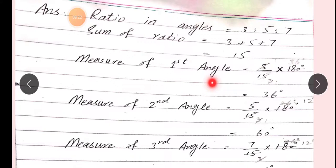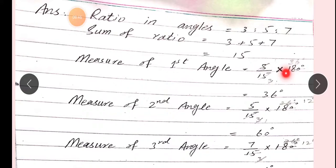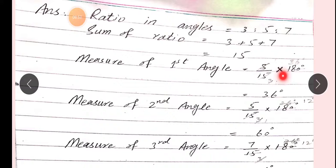Cutting karte hain: 3/15 × 180. 15 and 180: 180/15 = 12, then 12 × 3 = 36 degrees. To yahan par hamara first angle ki measurement jo hai, woh 36 degree aayi.